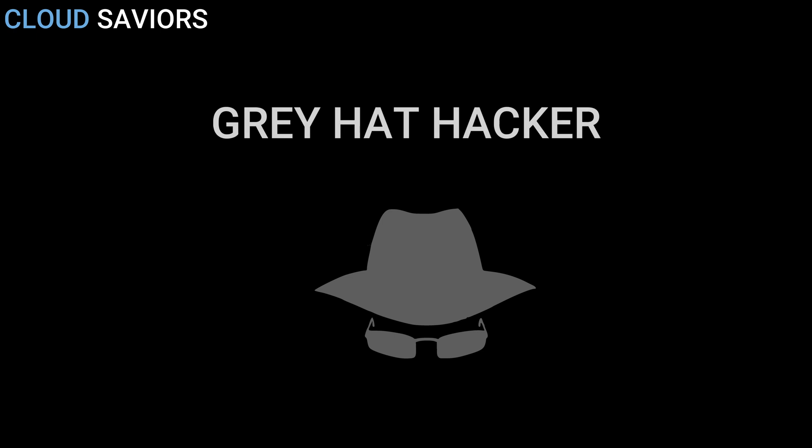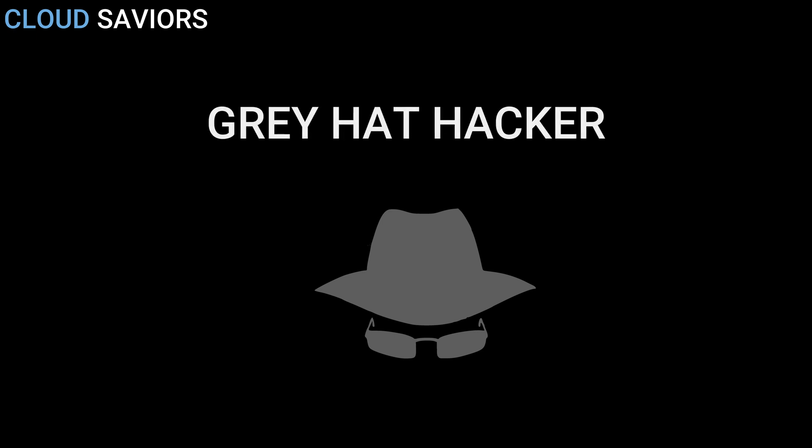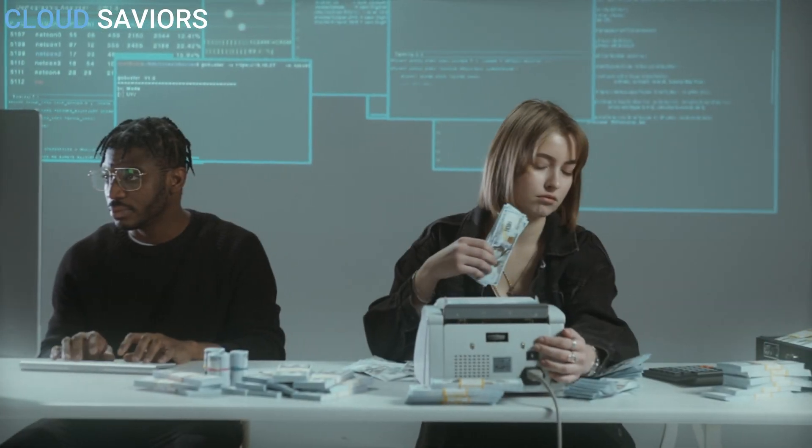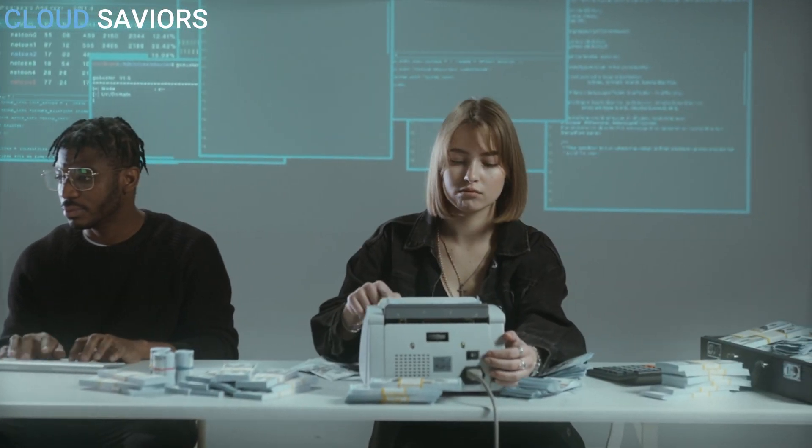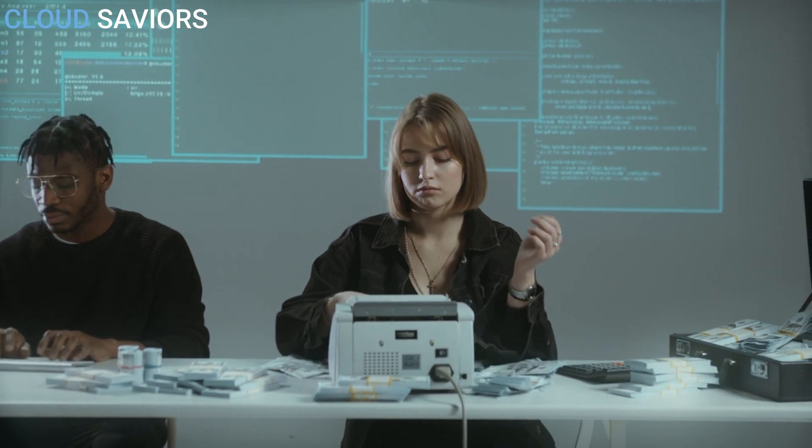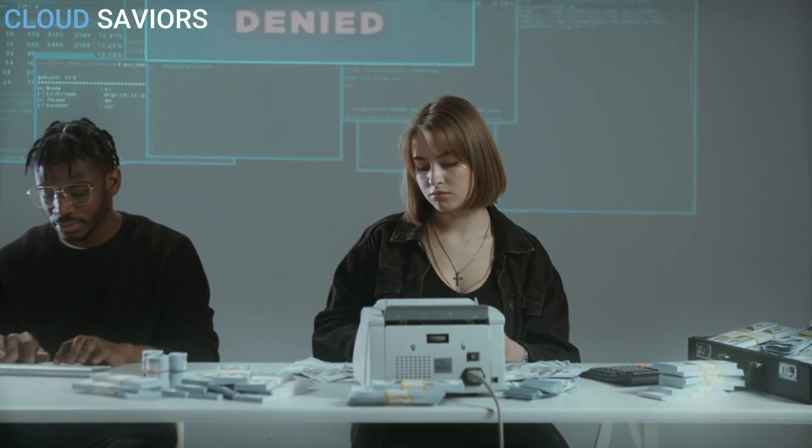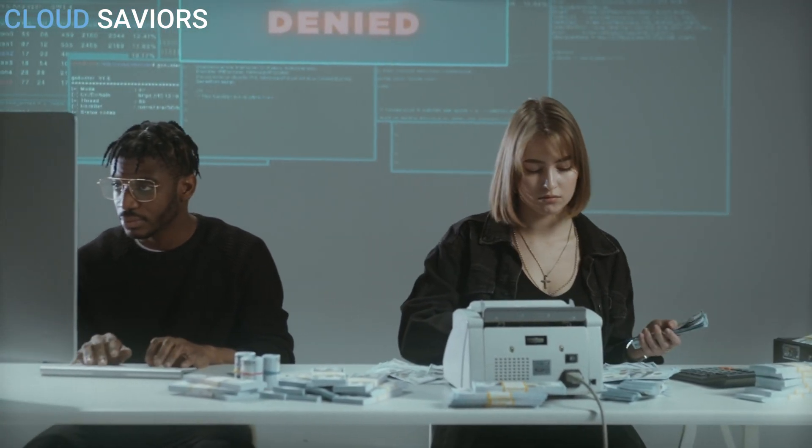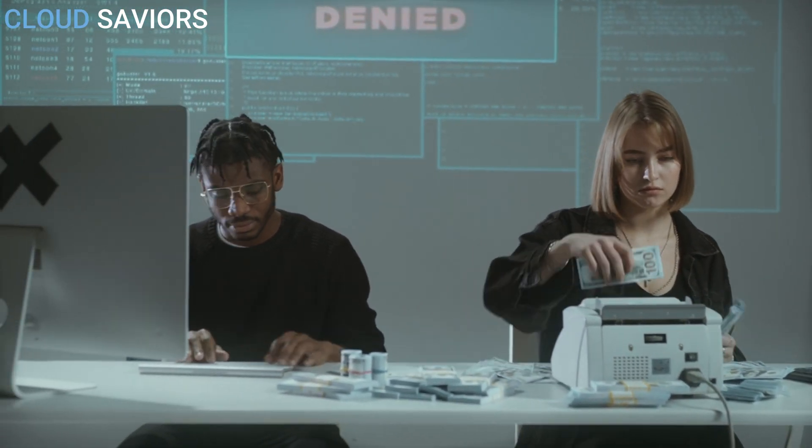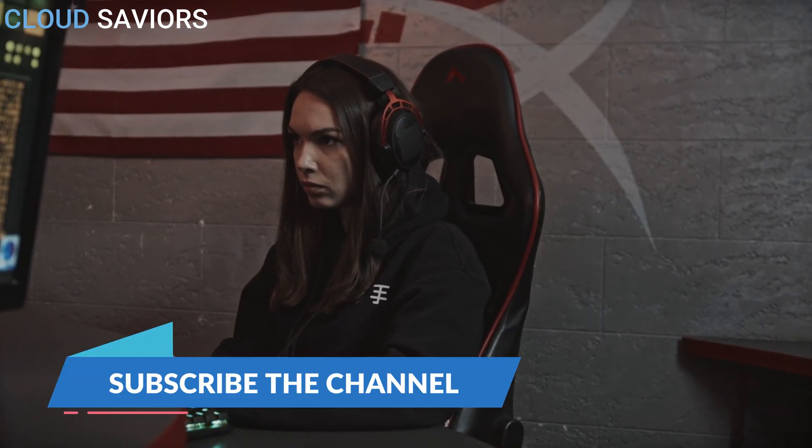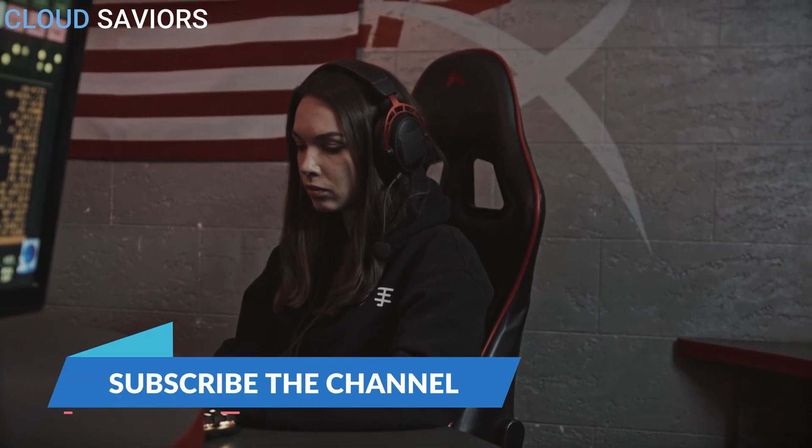Gray hat hackers fall in between the black hat hackers and white hat hackers. They are not certified hackers. These types of hackers work with either good or bad intentions - it may be good sometimes, it may be bad. The hacking might be for their own profit or maybe any kind of other gain. The intention behind hacking decides the type of hacker. If the intention is for personal gain then the hacker is considered to be a gray hat hacker.